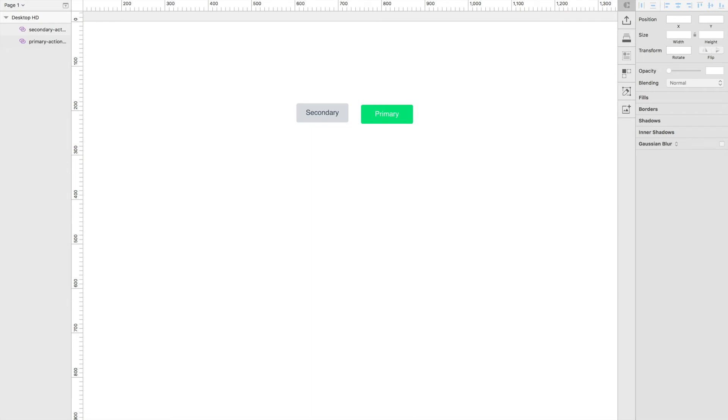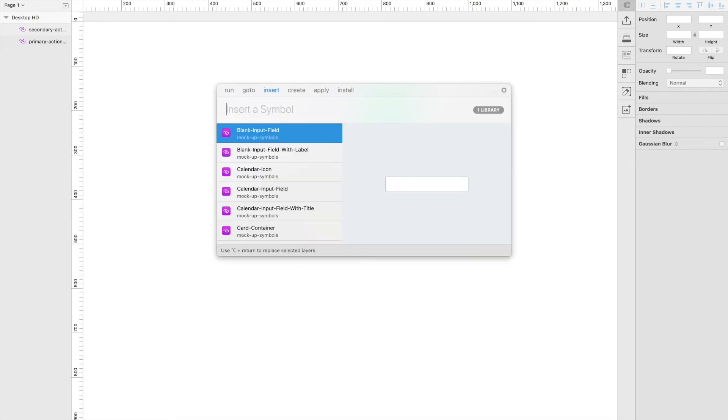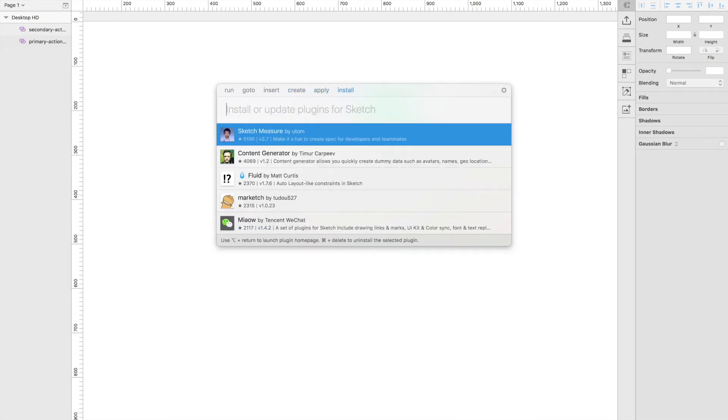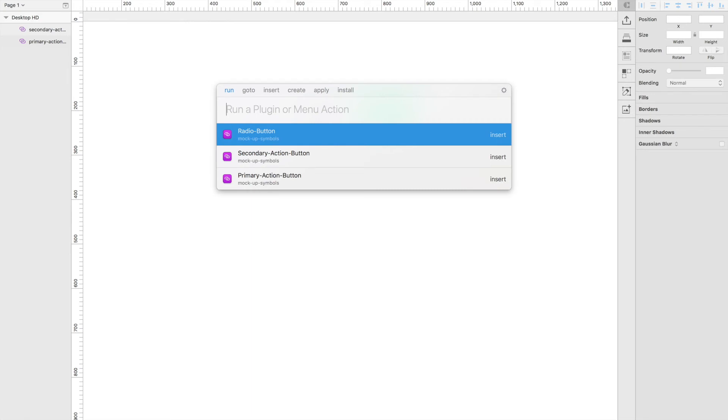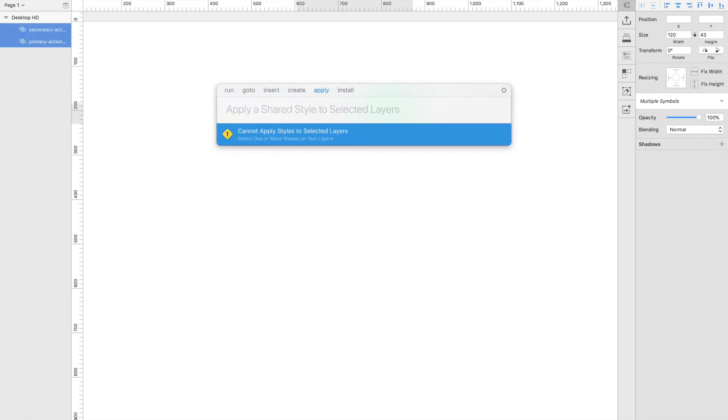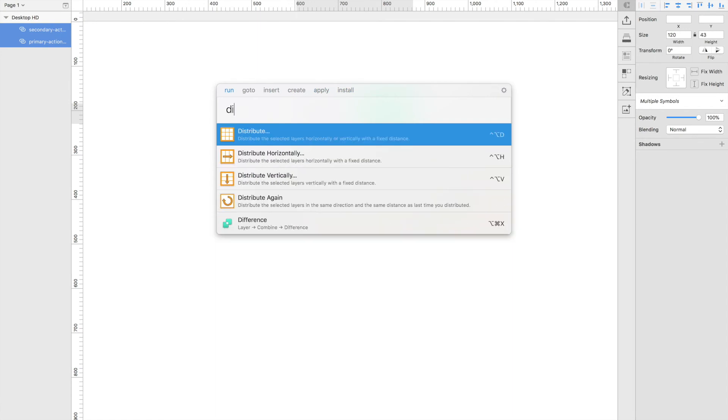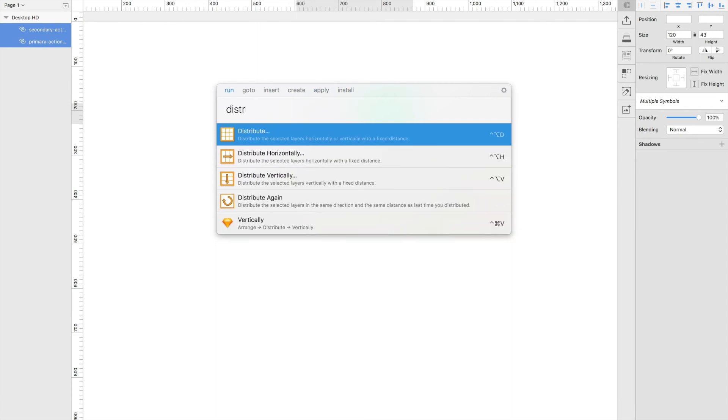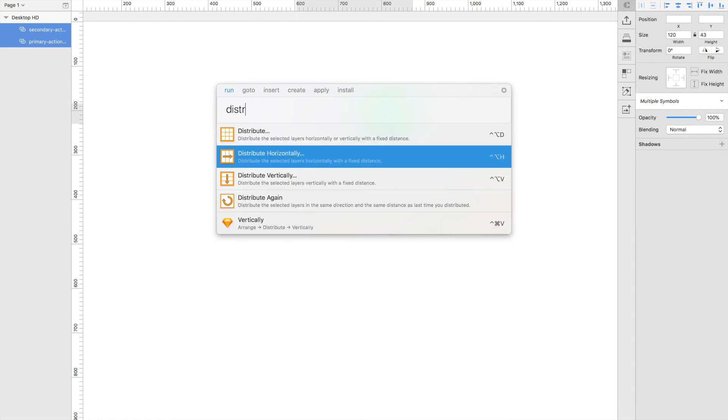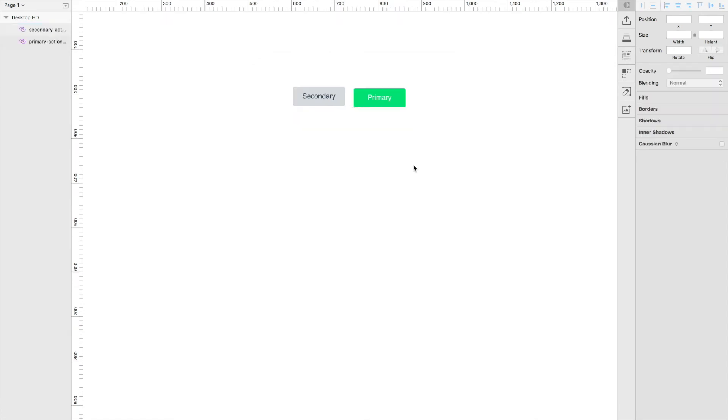The other useful part of SketchRunner is actually the run tab. If I tab through the sections and get to run, what it lets me do is actually run a command within Sketch. It also lets you run commands of other plugins. So I have a distribution plugin installed. If I select both of these and I go through to run and I type distribute, I can distribute them horizontally with spacing of 20 pixels.